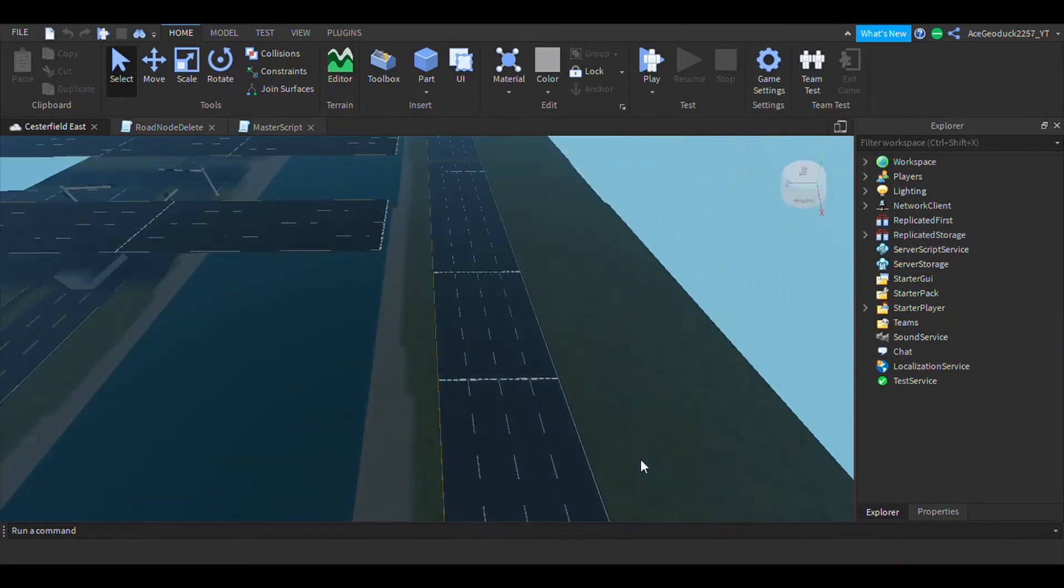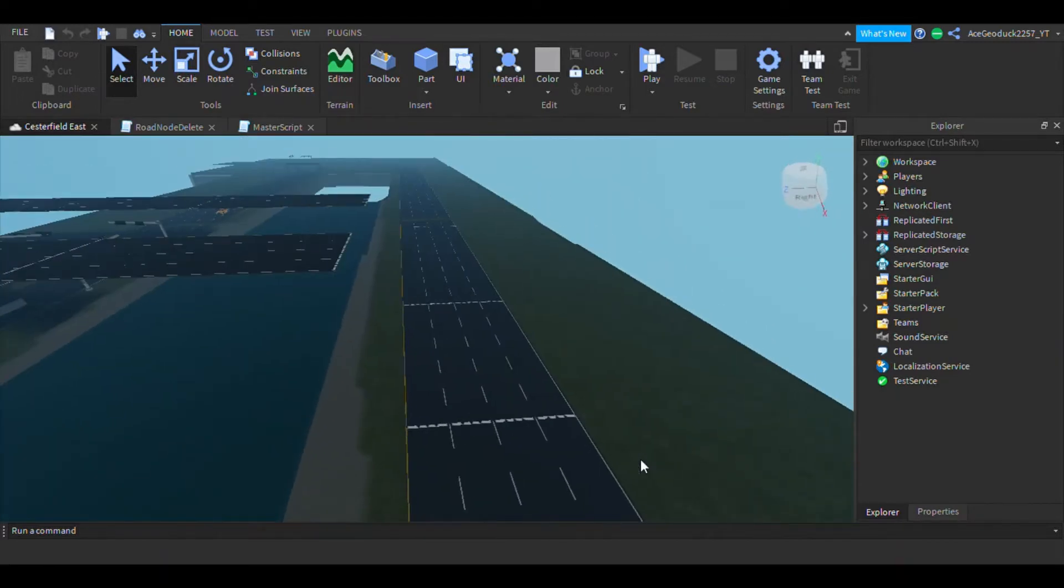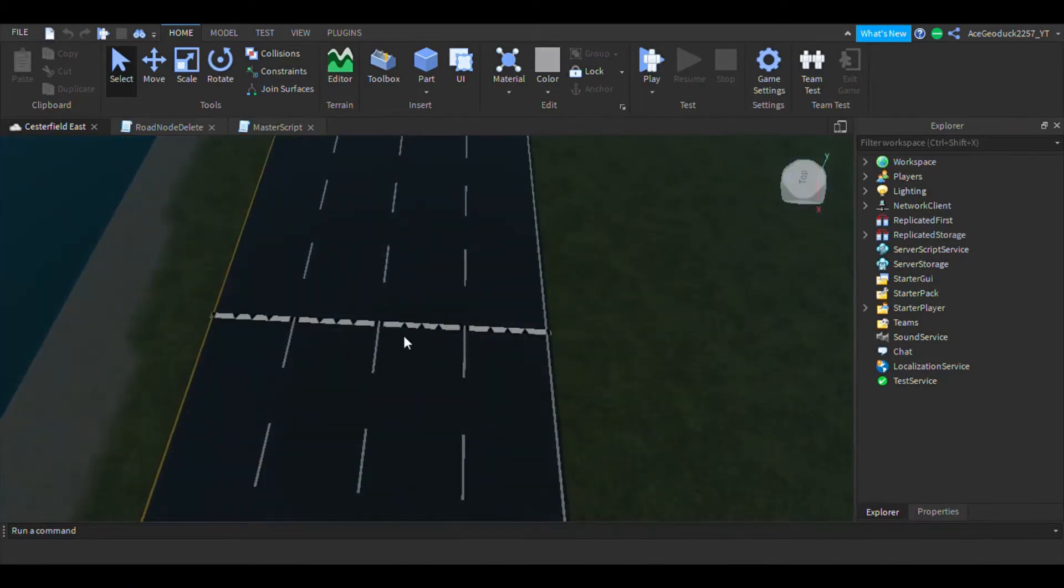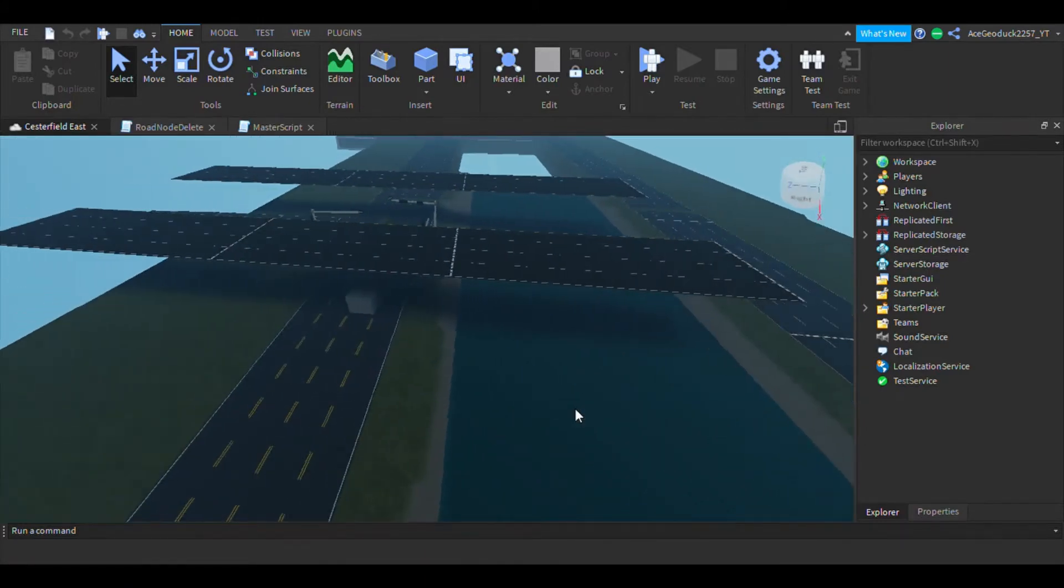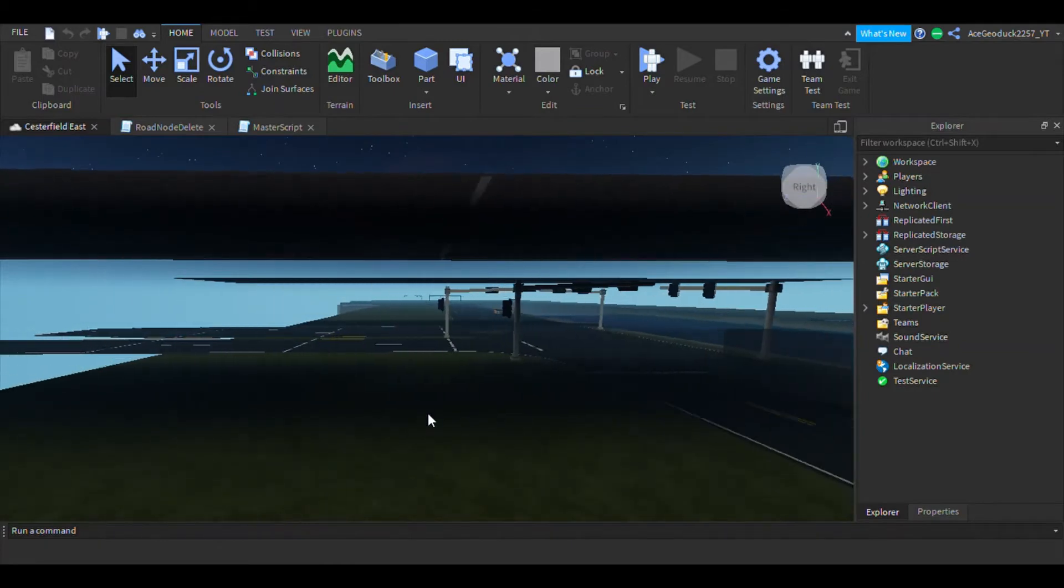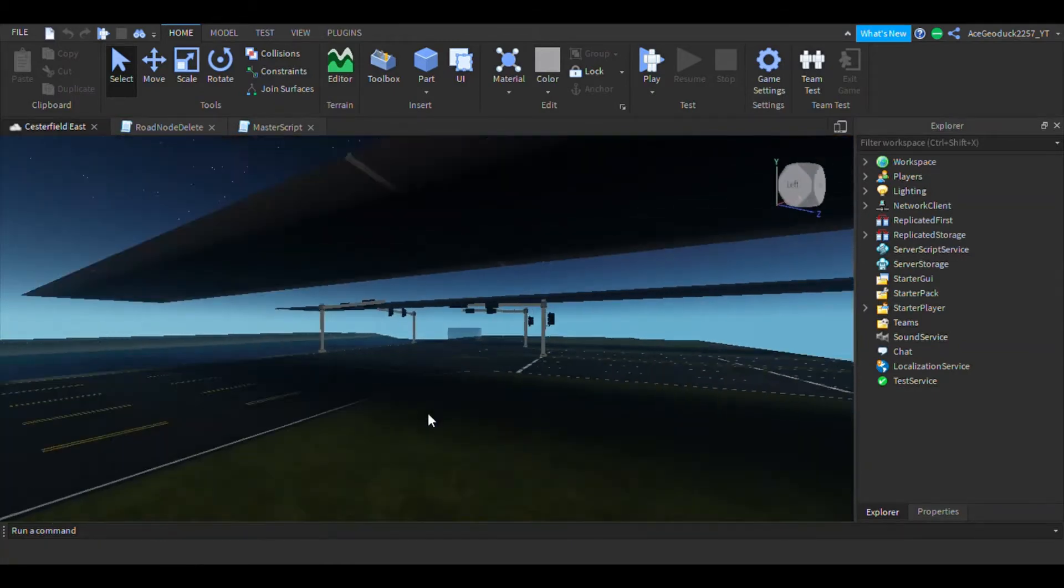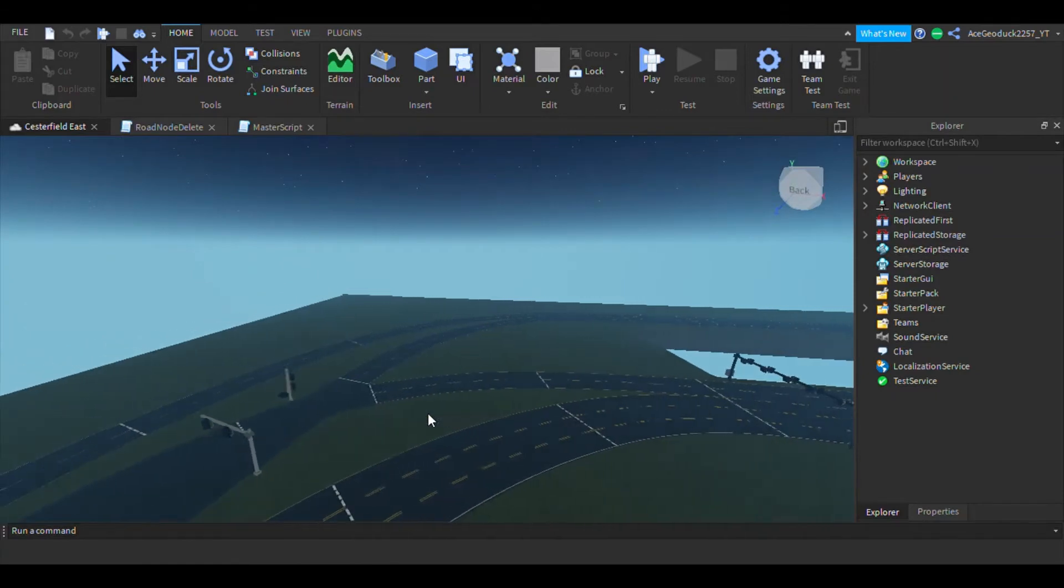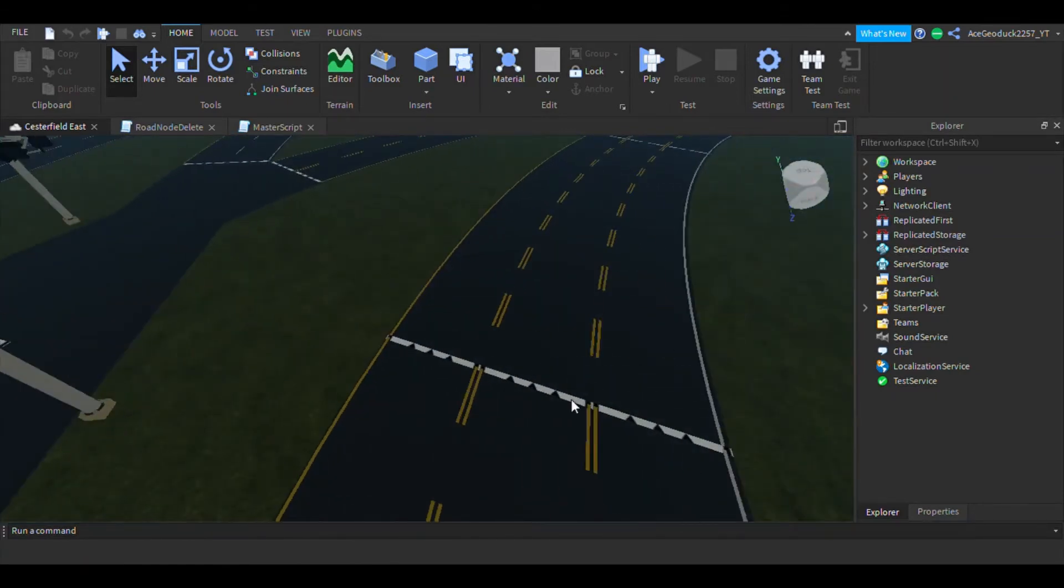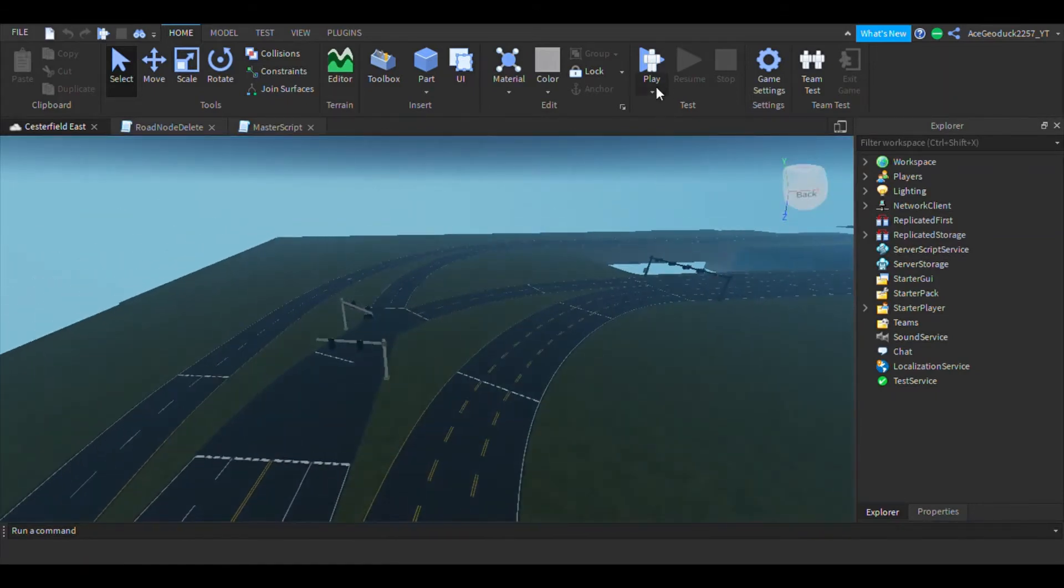For those of you who are not aware, whenever you render in a road, these nodes right here tend to not despawn. That's because the code that's been used for this plugin has been outdated and it's just a big mess, so you're stuck with all these nodes.